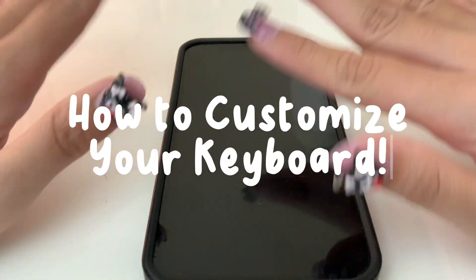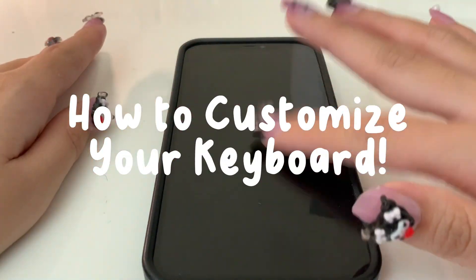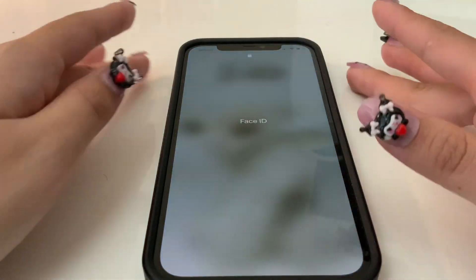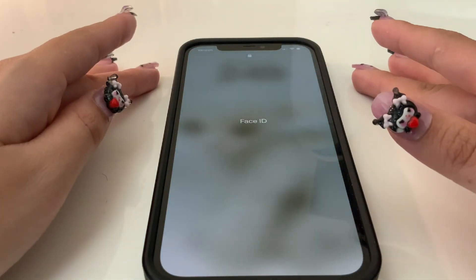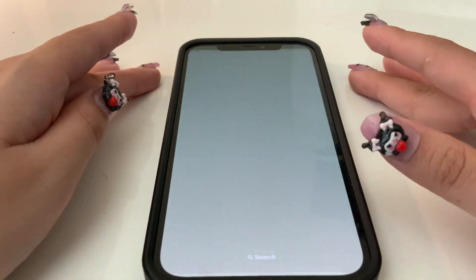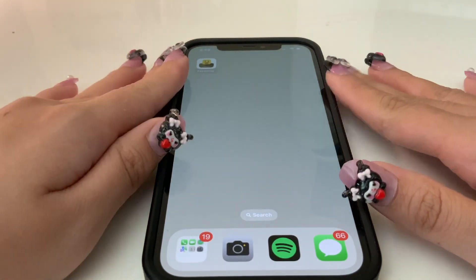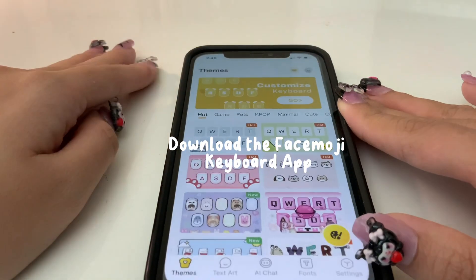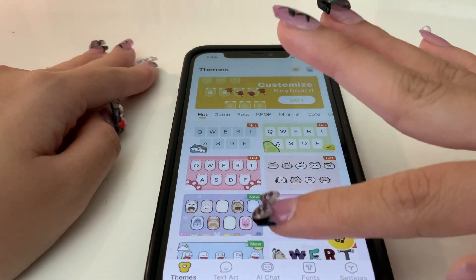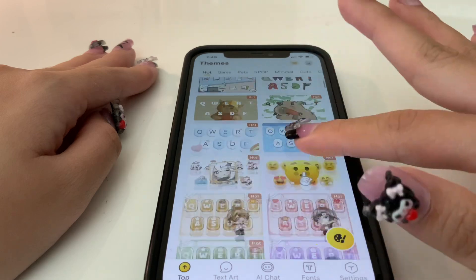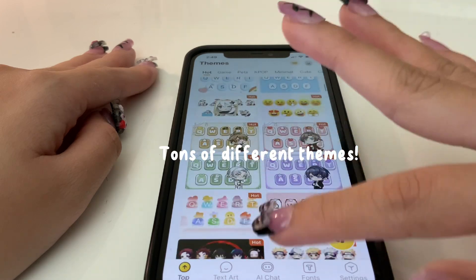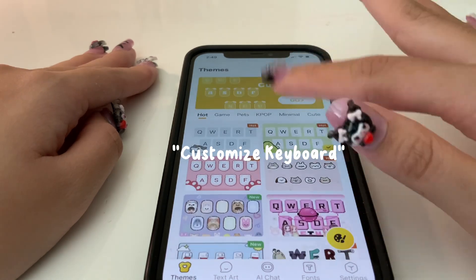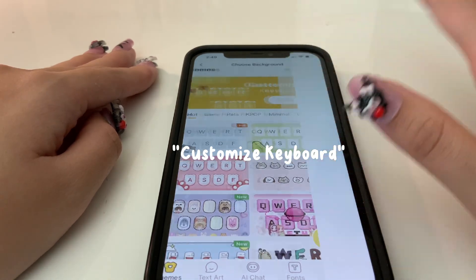How to customize your keyboard. Download the Facemoji Keyboard App — there are tons of different themes to choose from. Let's customize the keyboard!